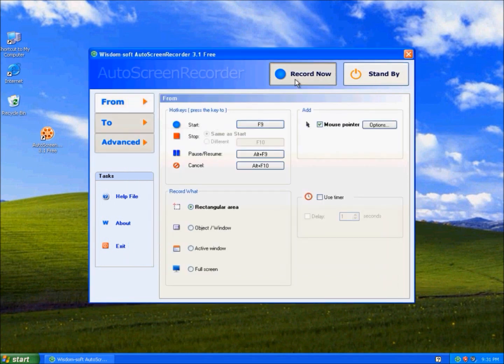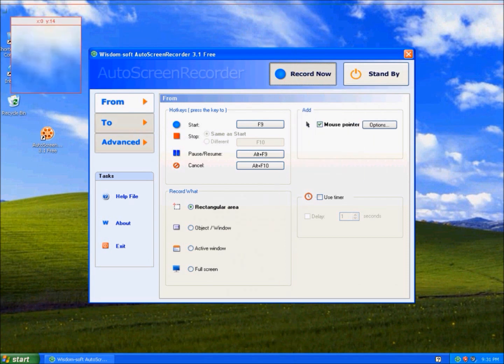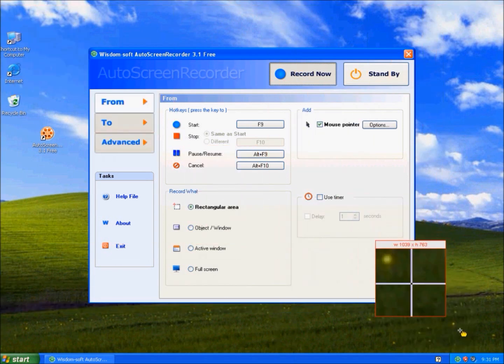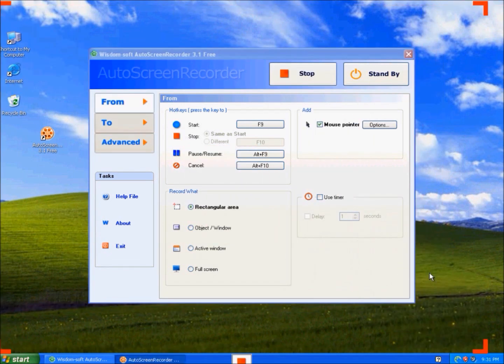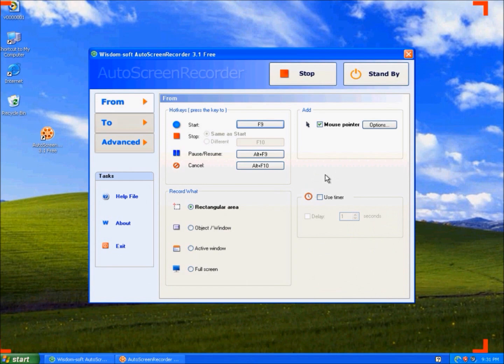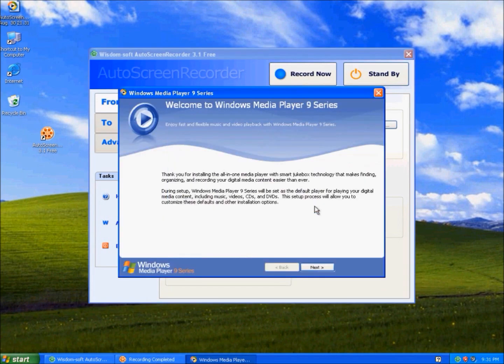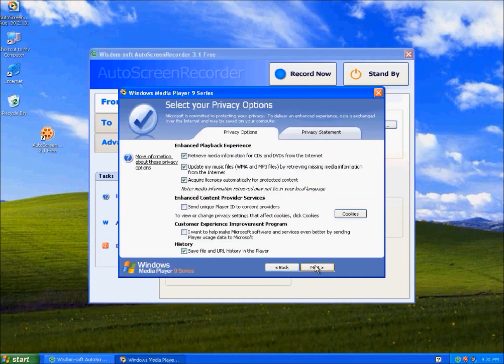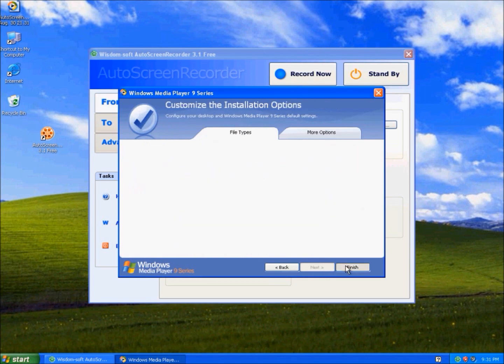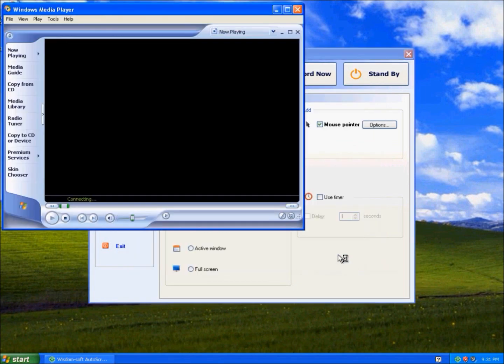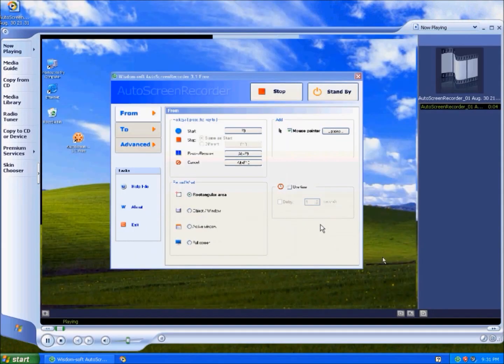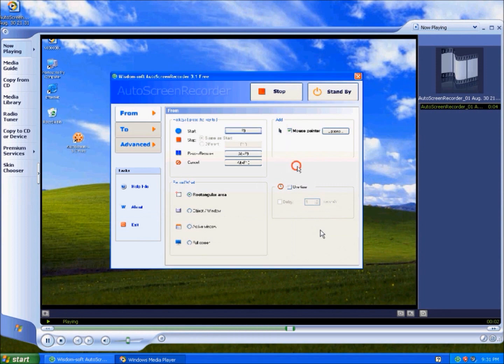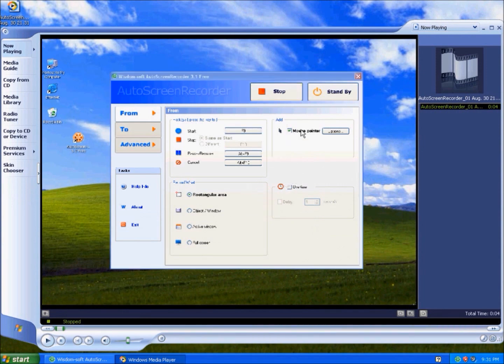When you click record now, I'll just record this area. I'm just going to click around, and then I stop it. Then it automatically plays your video in media player. Yeah, I'm just clicking all over the place. And there.